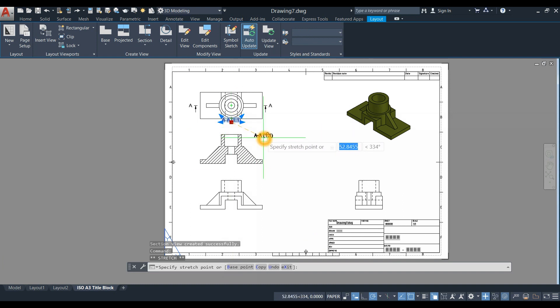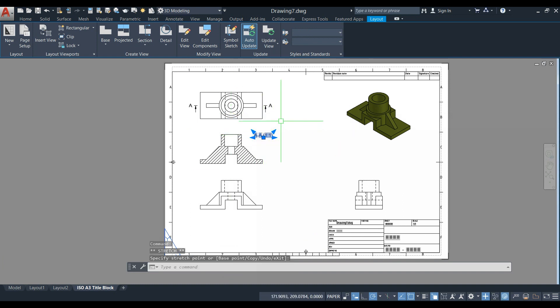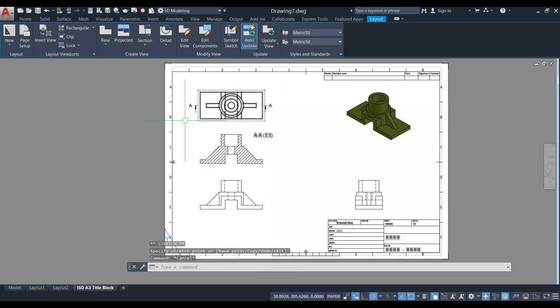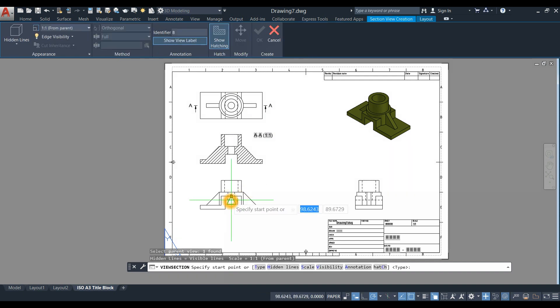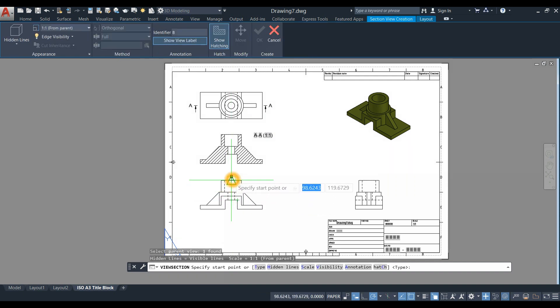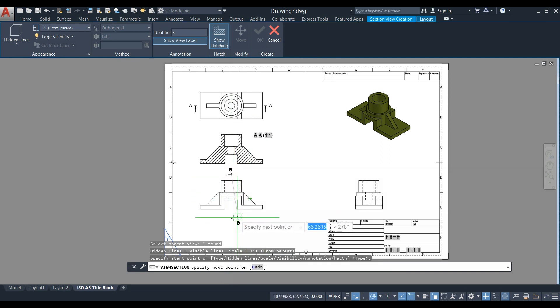You can also generate a section view from this view - just hover from the midpoint, click downward, click Enter, and move sideways.